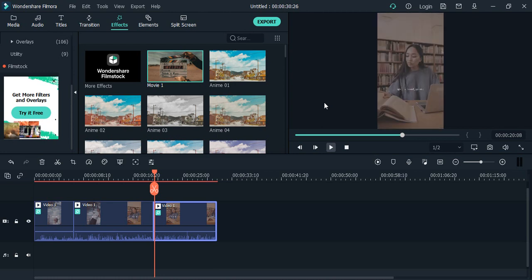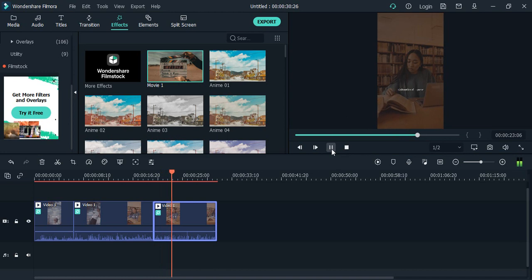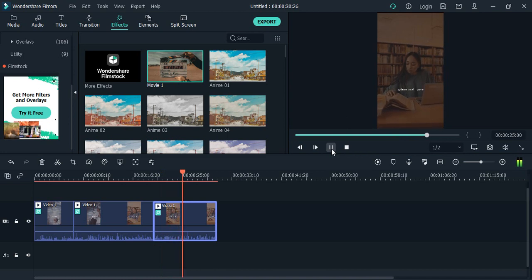So you will see that the movie effect has been applied. So this is how basically I can apply different effects onto a single video in Wondershare Filmora. That's it for this one, thanks for watching.